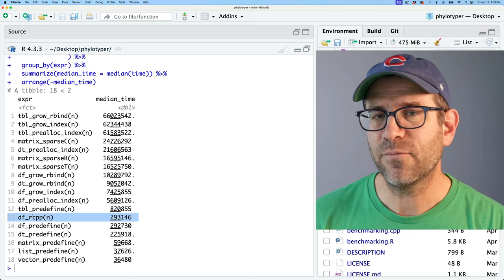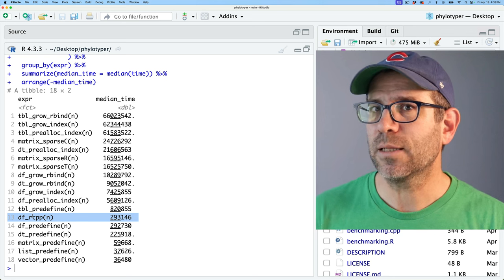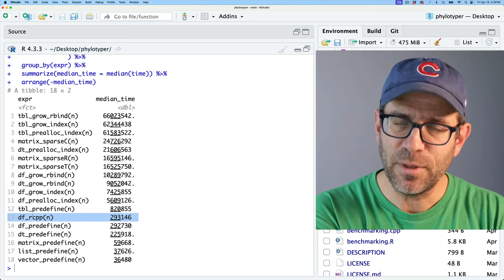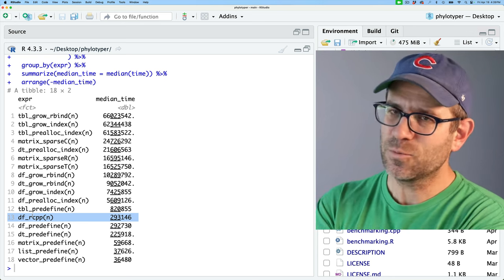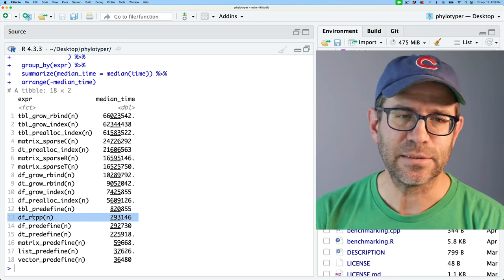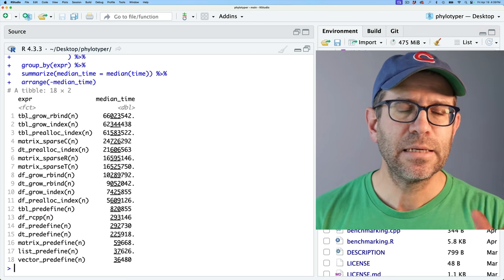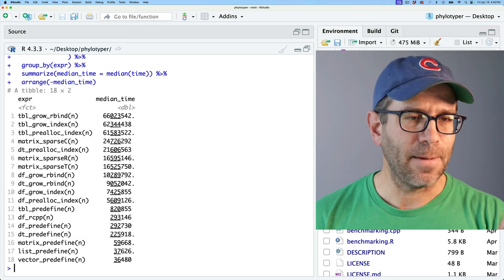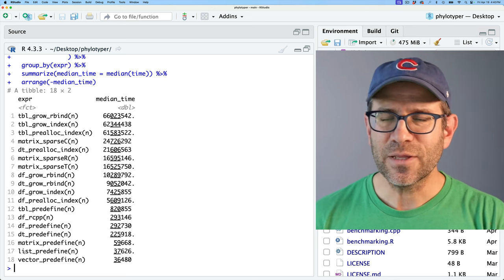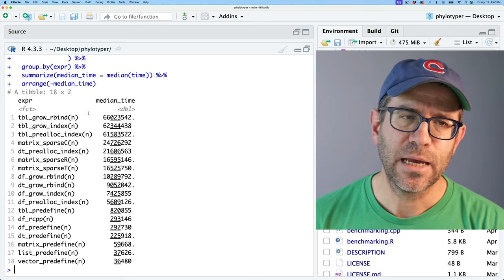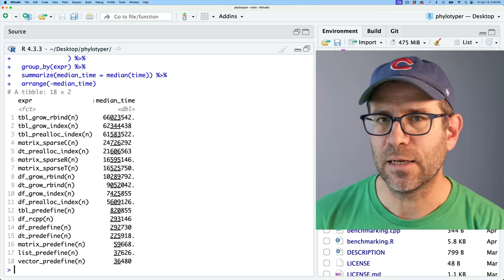Tibbles were much slower, but data frames and data tables actually did pretty well. There wasn't much benefit for writing things in C++, most likely because the Rcpp version of a data frame is probably the same thing R is using in C anyway. So what I want to do today is generate a tibble, a data table, a matrix, a sparse matrix, a list, a vector — all these different structures — and see how they perform for pulling out the same data from each of them.